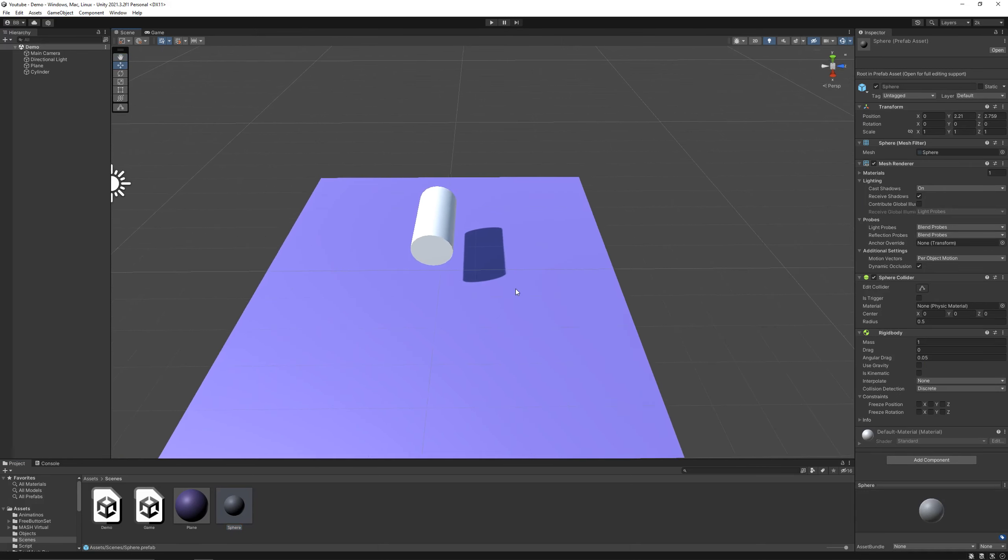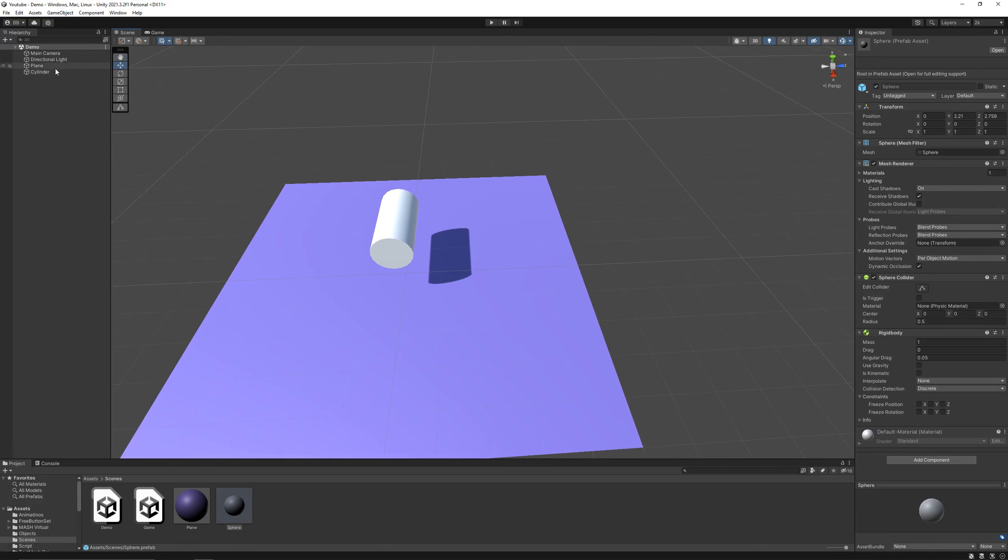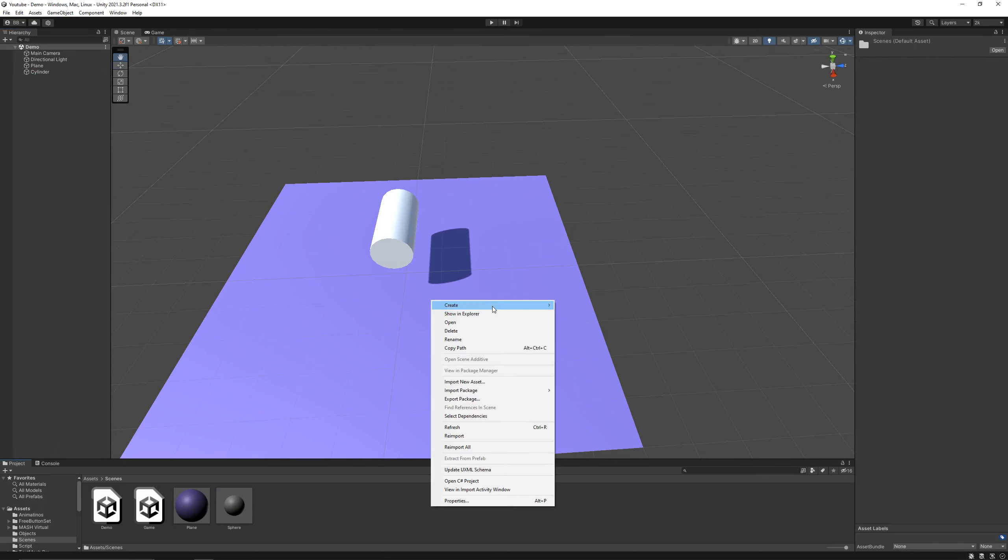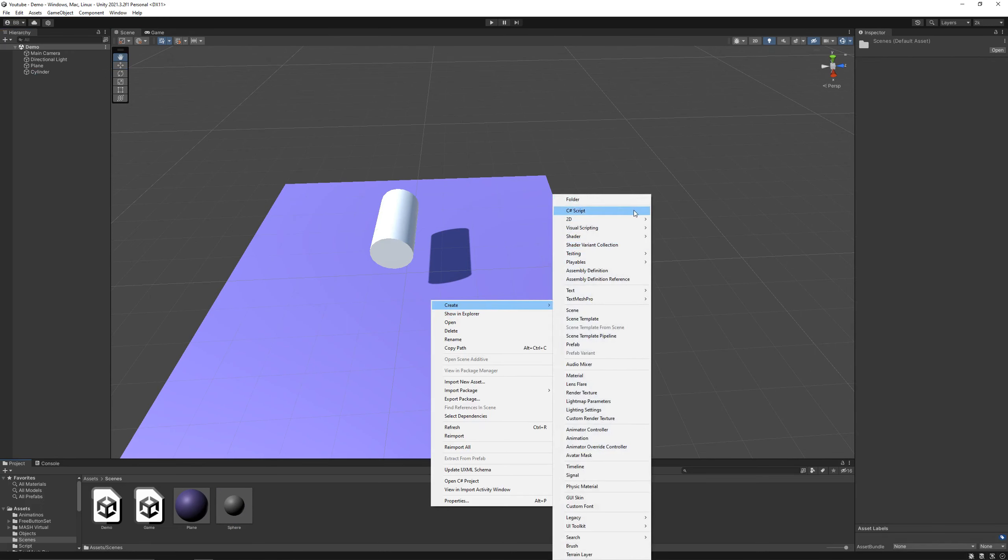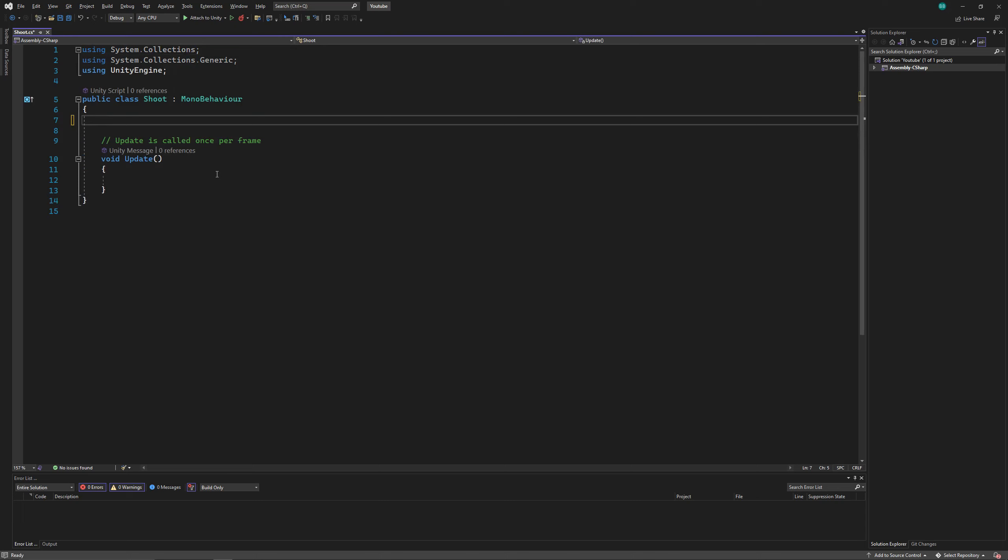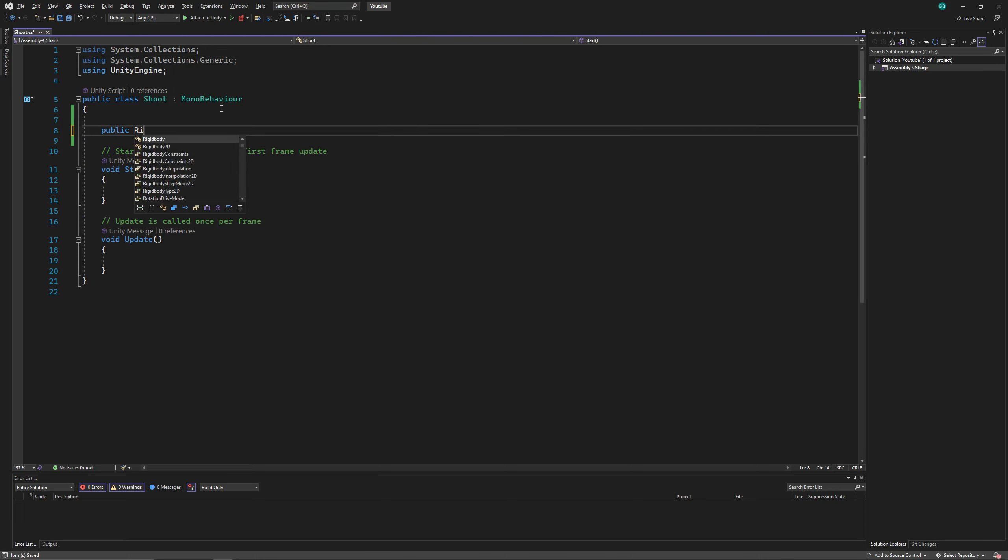So basically we have our bullet and gun ready. Now we'll create a script for our gun. Here, first we'll declare a rigid body, which is going to be a bullet.